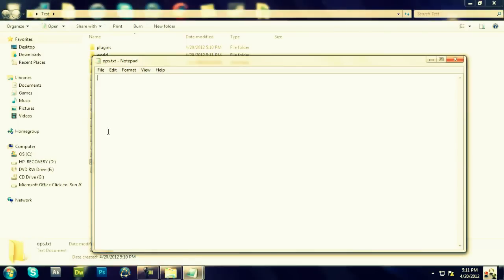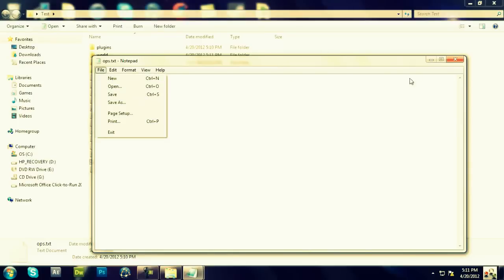All right, we're going to go ahead and open up the OPs, and we're going to type in your username. You're going to save that.